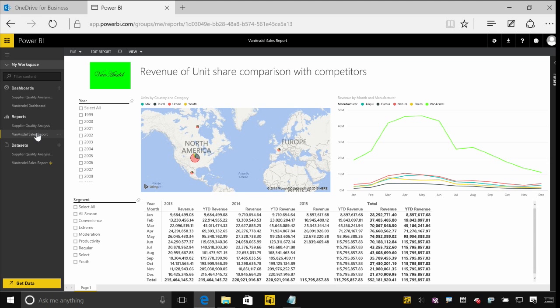Now the great thing is that whenever somebody goes and makes a change to that file on OneDrive, either by republishing it from their computer or going to the website and re-uploading it there, any changes will get automatically reflected and refreshed into the Power BI environment as well.